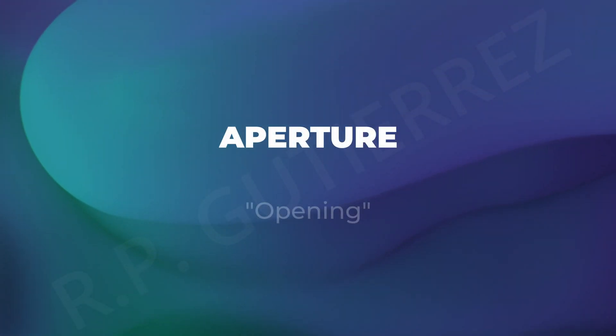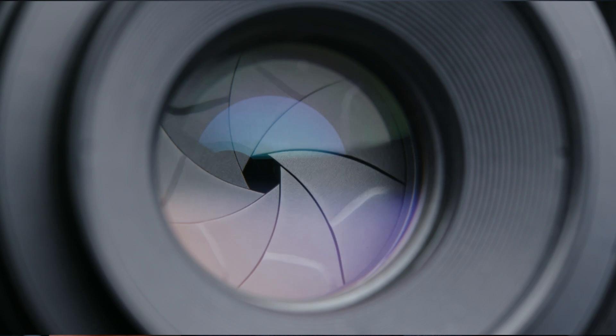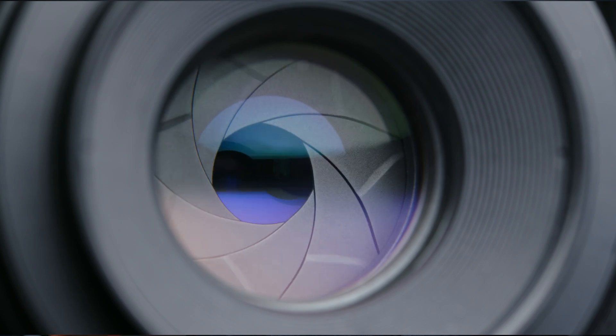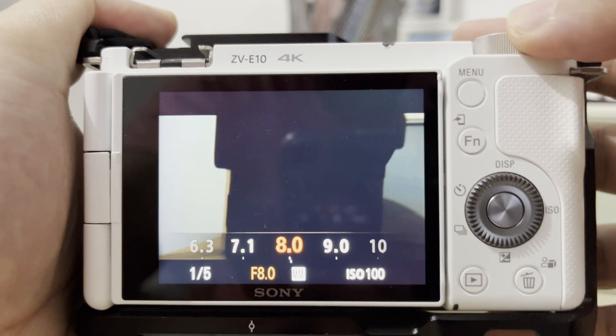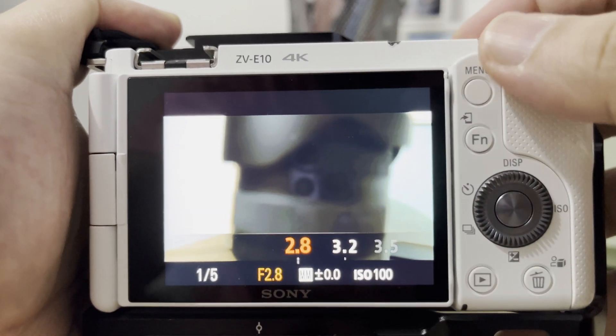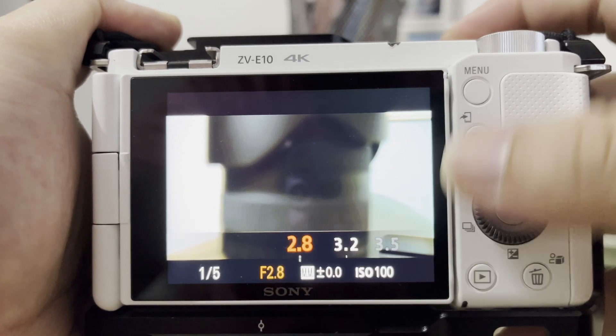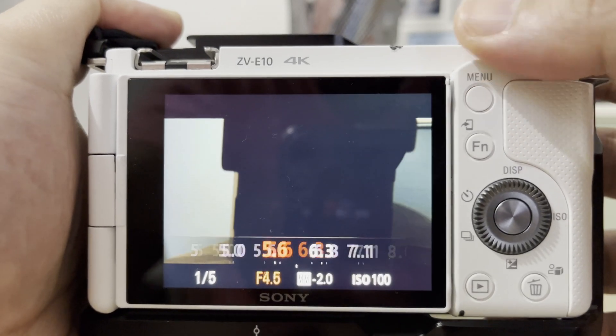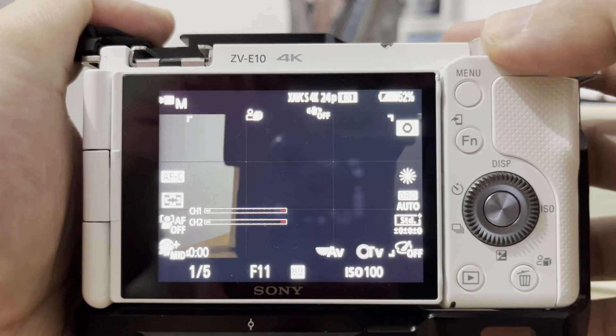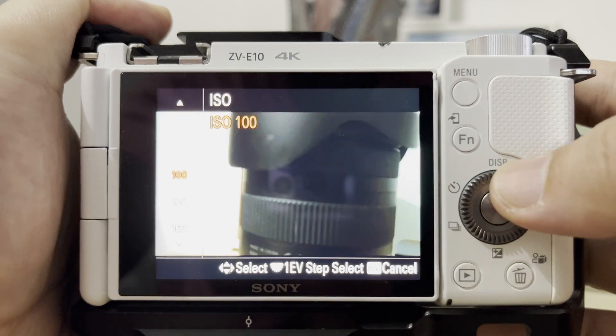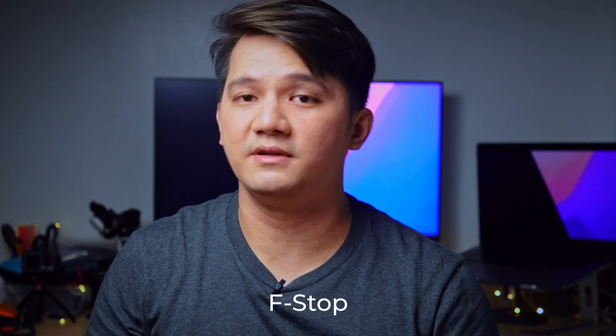The third and final component of our exposure triangle is aperture. Aperture simply means opening — specifically, the opening of the lens. The wider the aperture, the more light gets into the camera sensor or film, and the brighter the image. The narrower the aperture, the less light gets in, resulting in a darker image. Aperture is measured by the f-stop or f-number. The lower the f-number, the wider the aperture. The higher the f-number, the narrower the aperture.